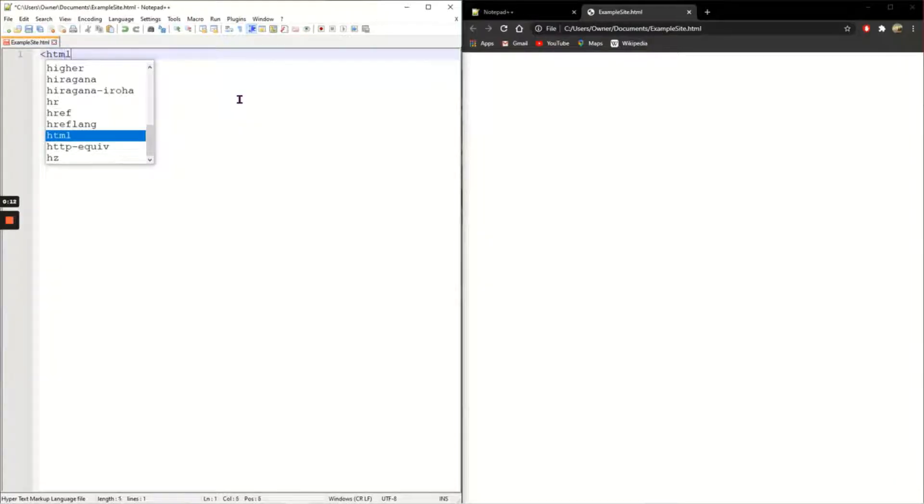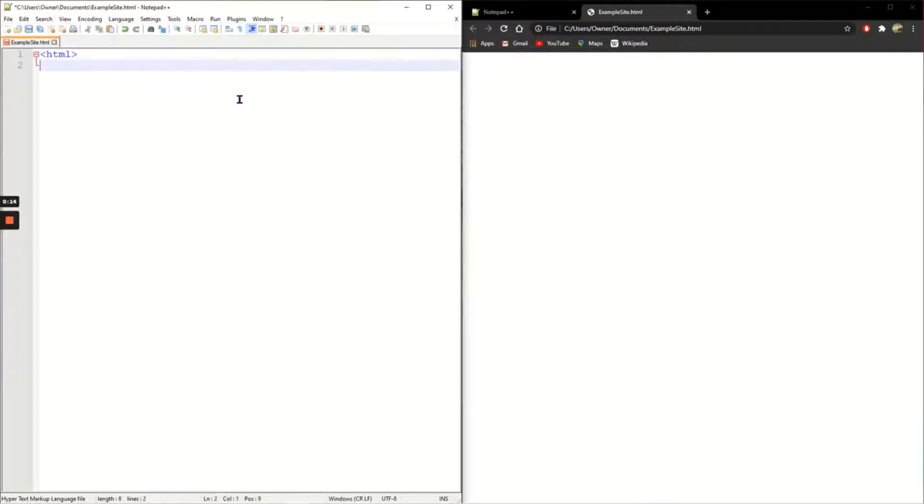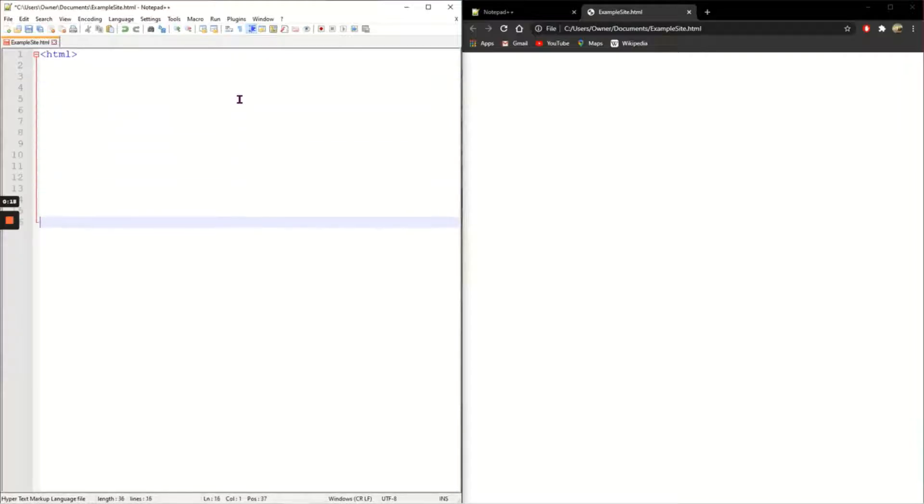HTML. Close the angle bracket. So HTML tells the document that it is the start and the end of my web page.